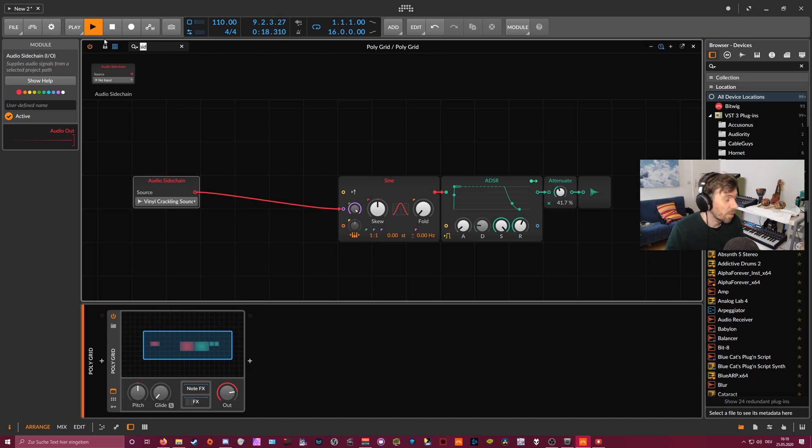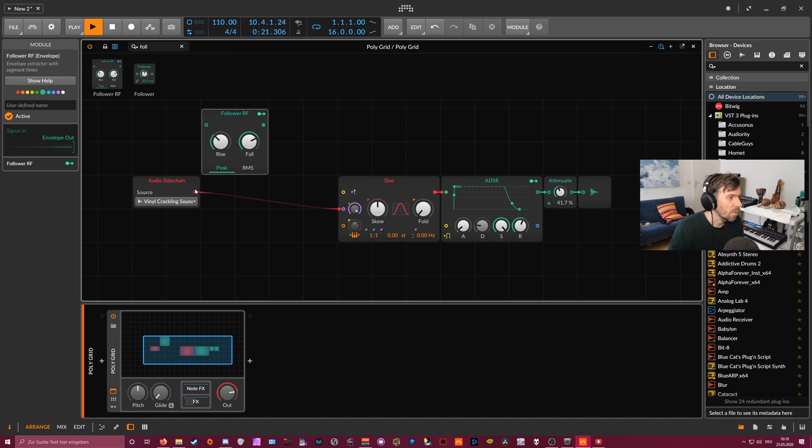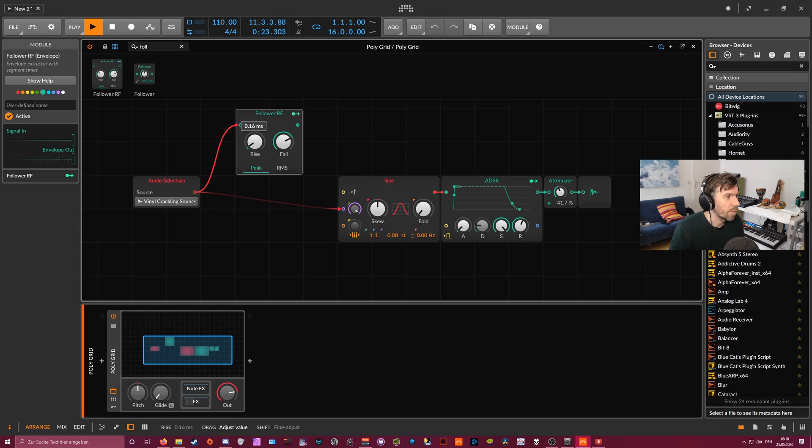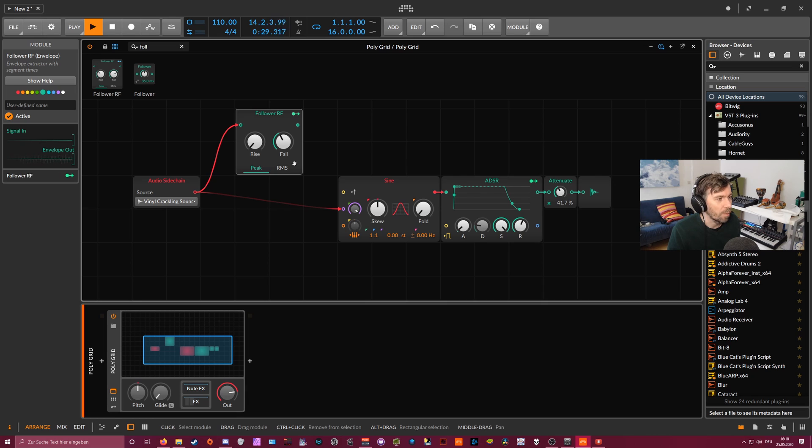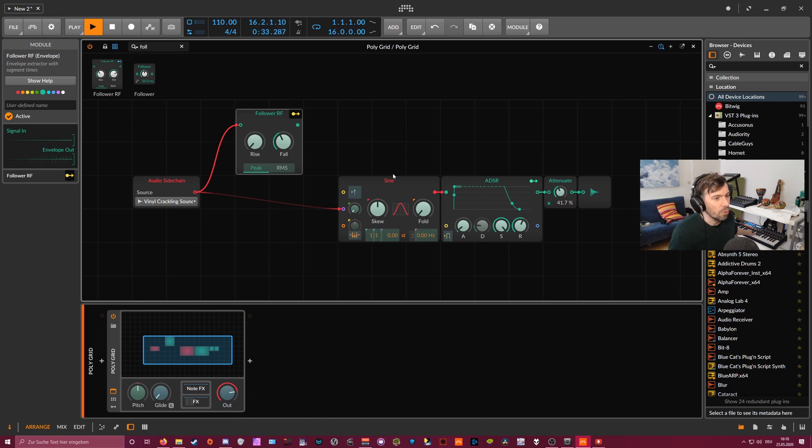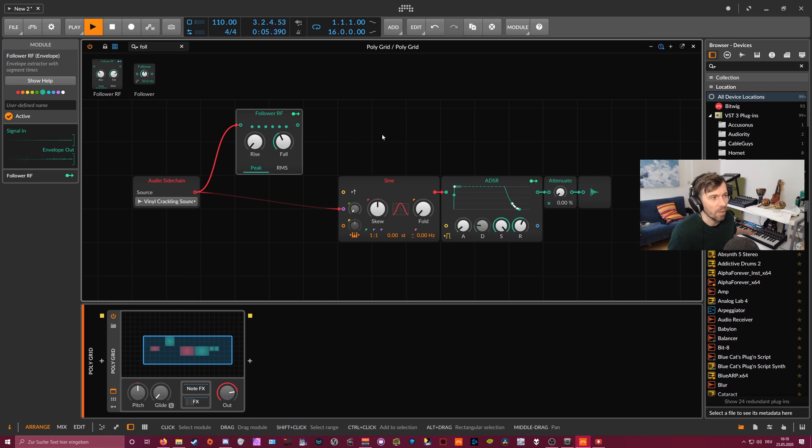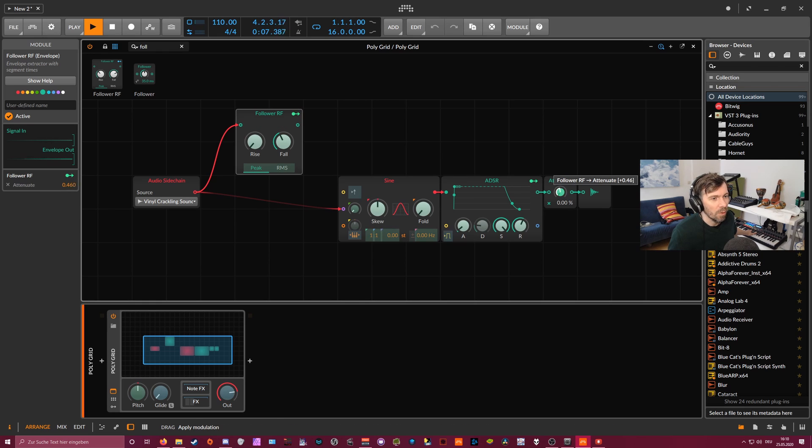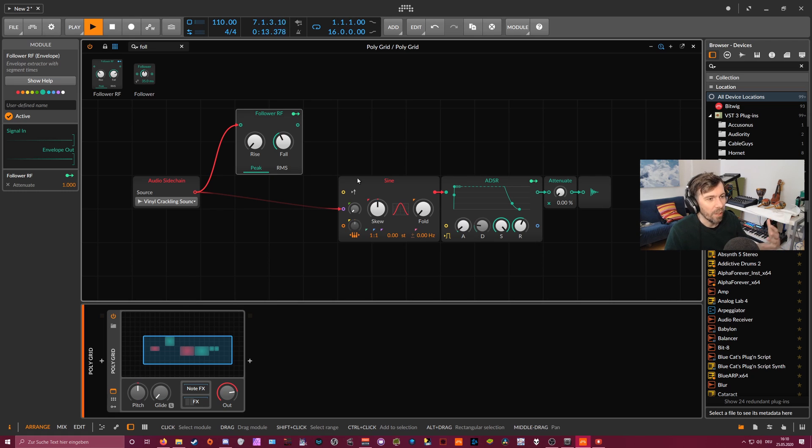And what you can do is you can use an envelope follower, use the sound here and basically track the envelope, the amplitude envelope of the second track of the noise sample. And now we can use this here to dial in certain parameters. For instance, we can use the attenuate. So when we have this at zero here, there's no sound. And when we use the envelope follower to raise the volume, basically, the noise sample decides when the volume is raised.